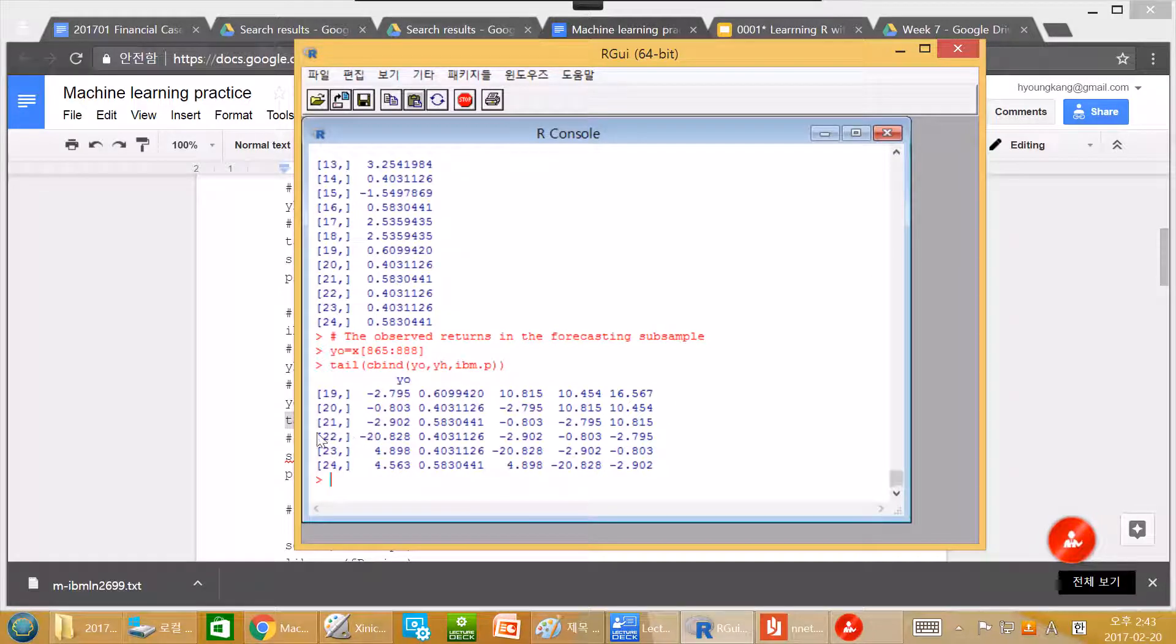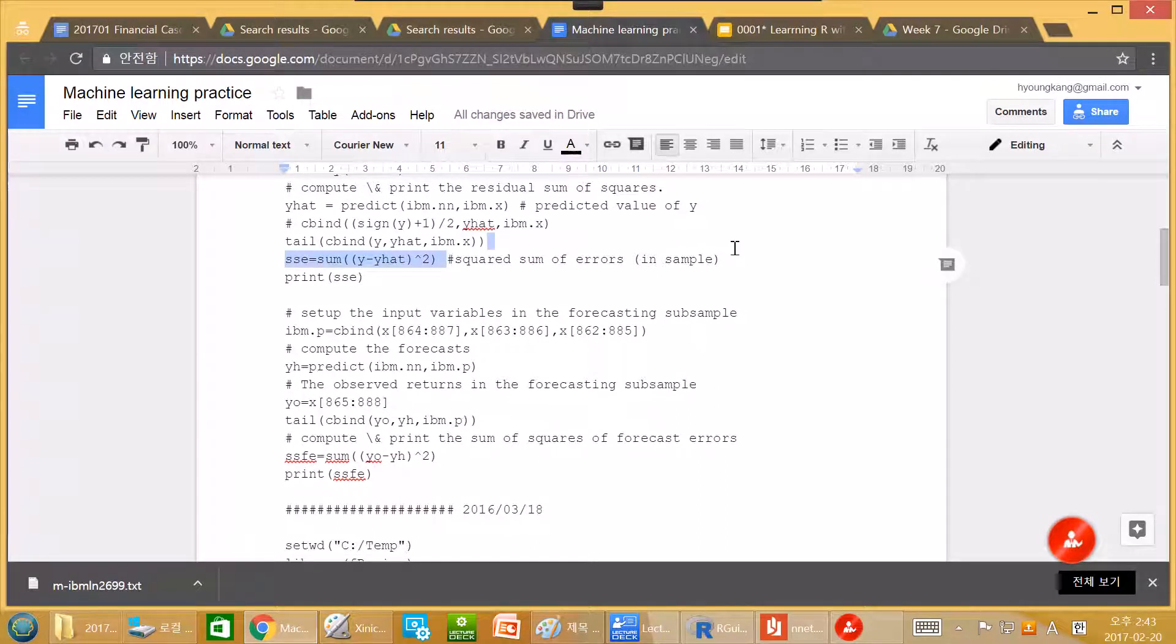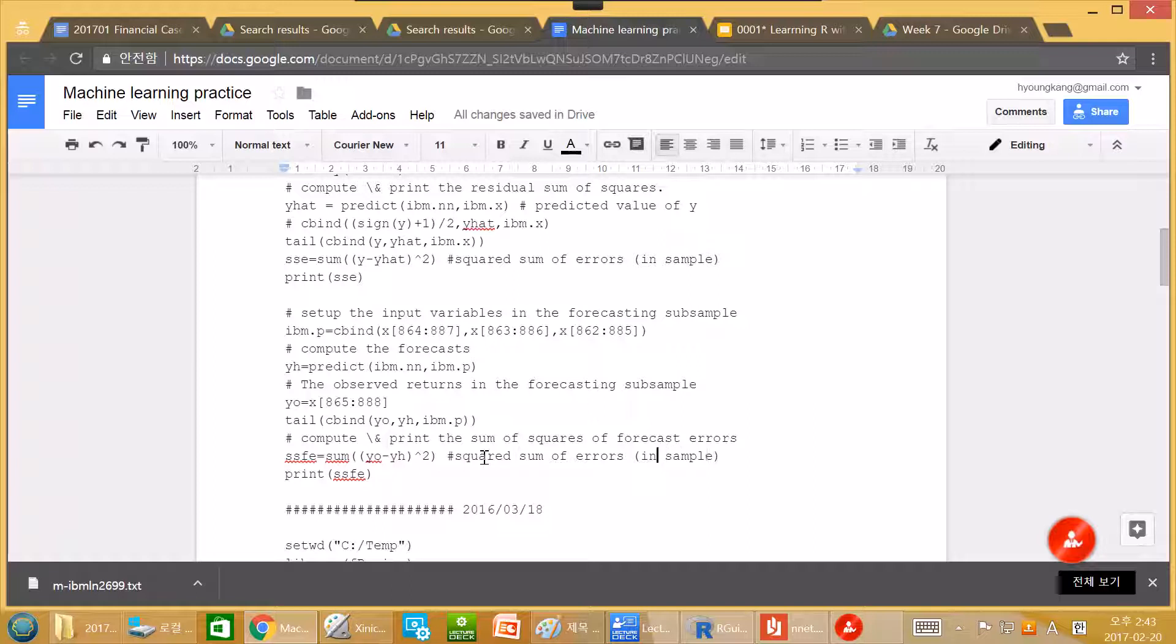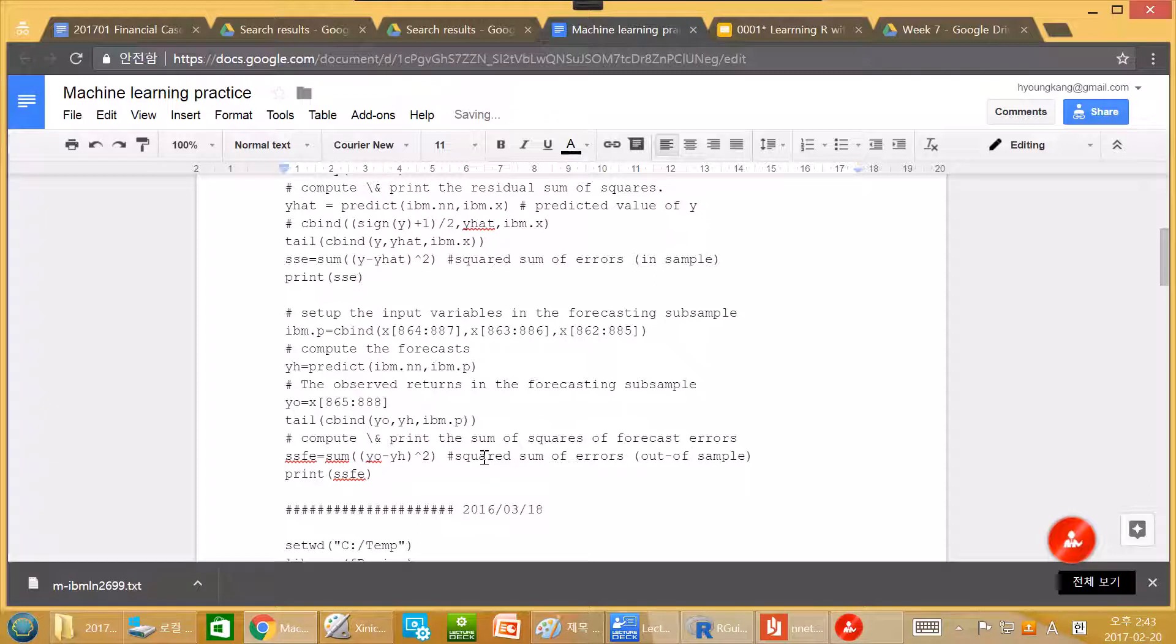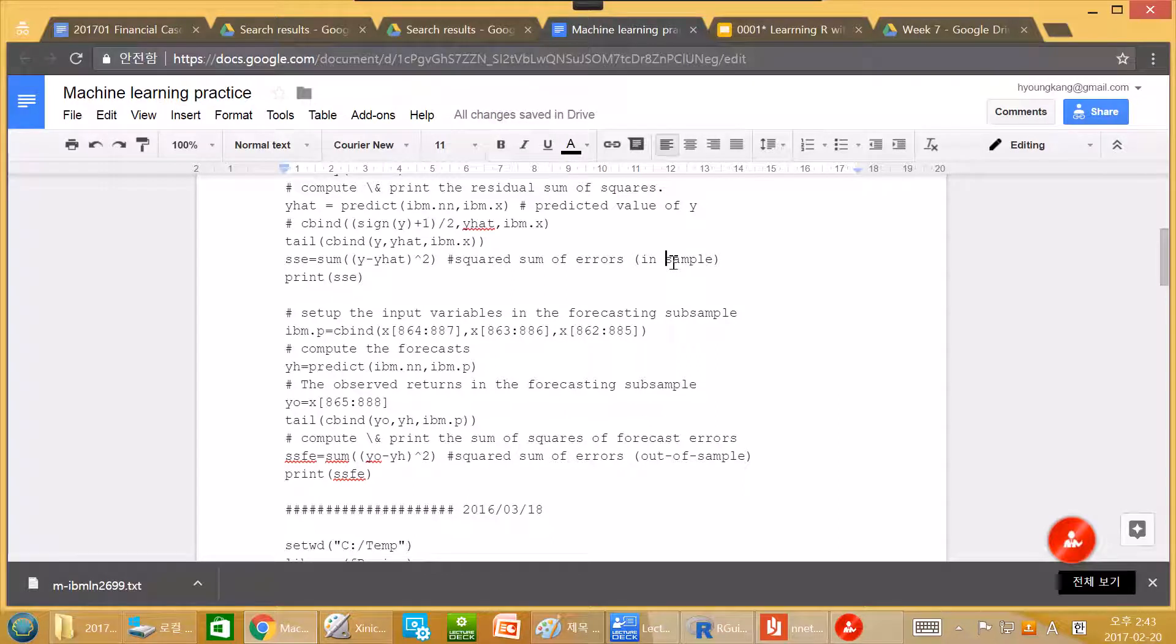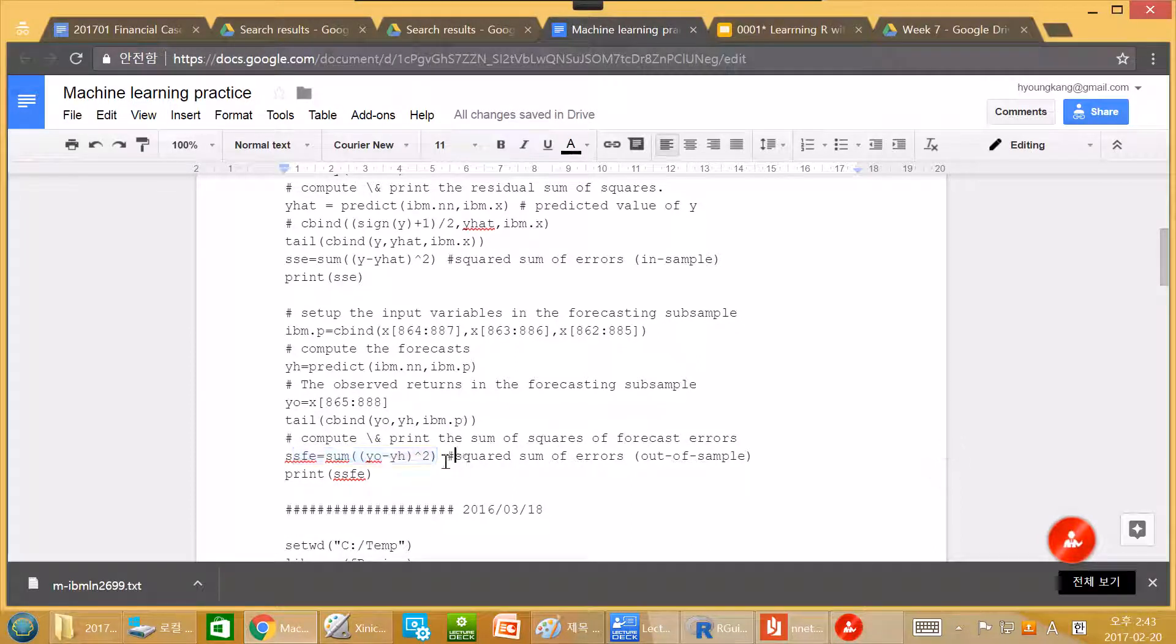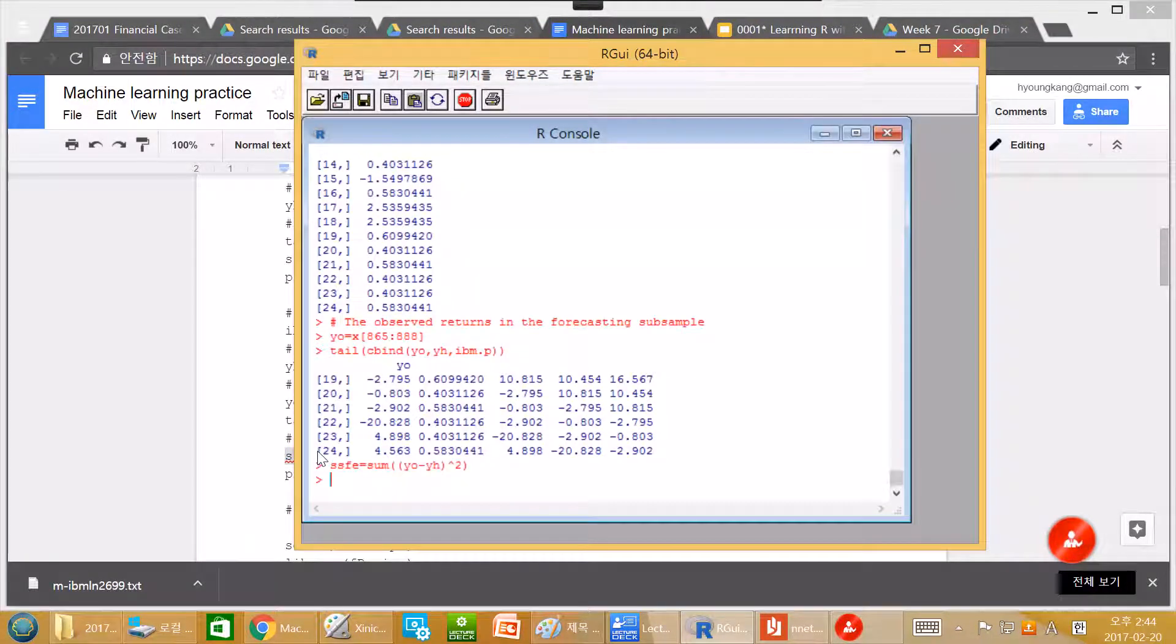Again, we can calculate the sum of squares. This is D. But this is out of sample. This is in sample sum of squares. SSFE forecasted error. So again, we measure gap between observation and prediction, and measure distance and sum it all.